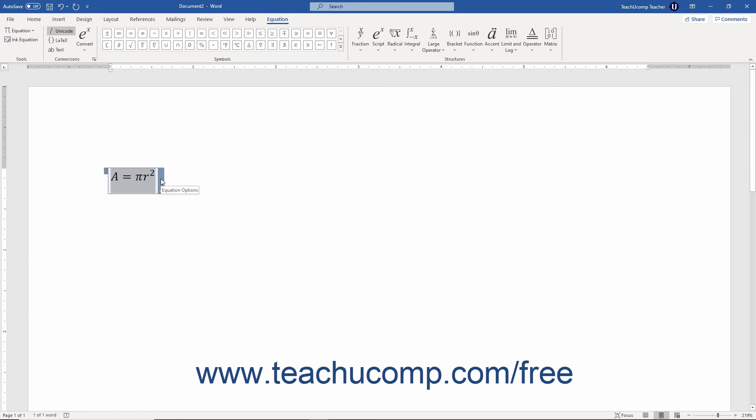You can also use the buttons in the Equation contextual tab in the ribbon to edit any equation that you have inserted.